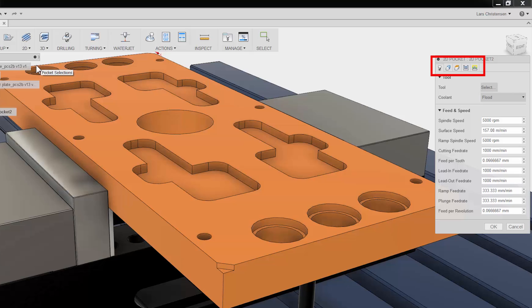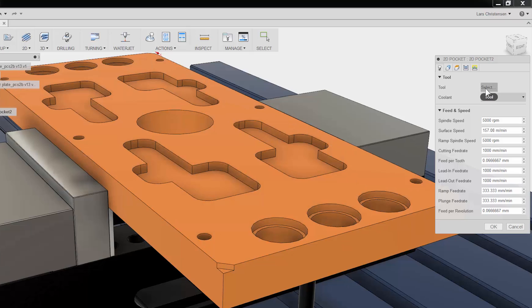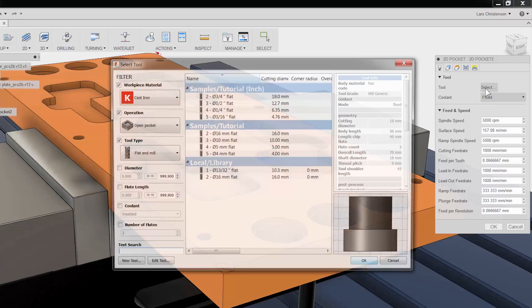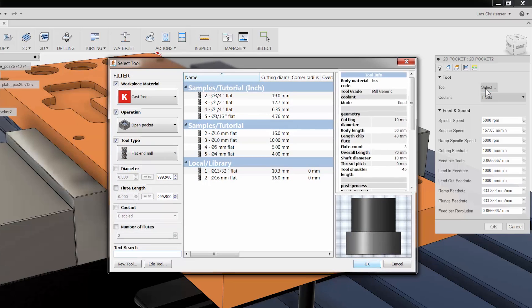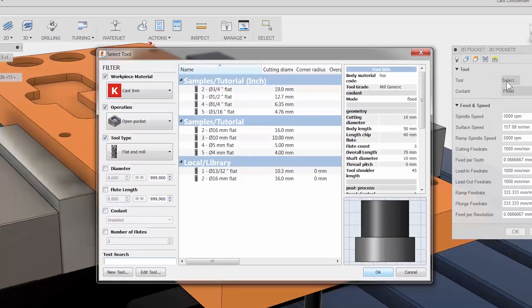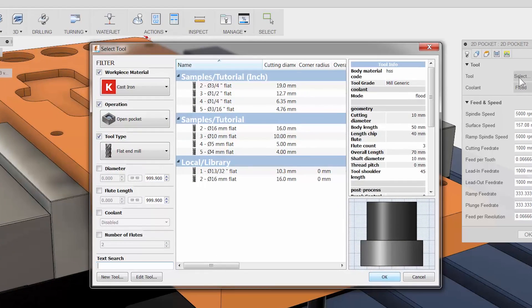The first tab is always where you select your tool and input your Feeds and Speeds. Let me click on the tool library to access the tool selection area. There will be another video on the tool library, but let me just give you a quick tour.